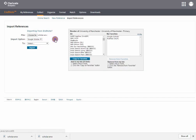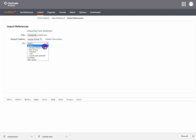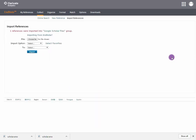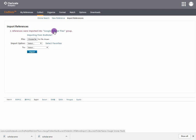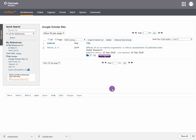You can select the import option from a favourites list. Select where you want the reference to be saved, and click Import. Your reference has been successfully imported. That is the end of this demonstration.